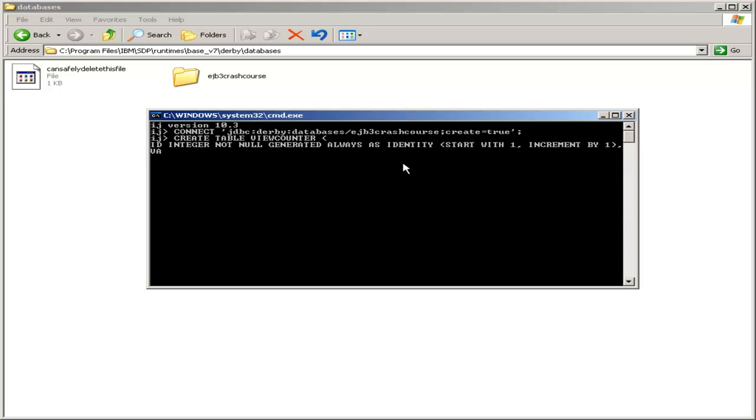We also want our value field. Value will be, of course, the number of views. Again, an integer and not null.